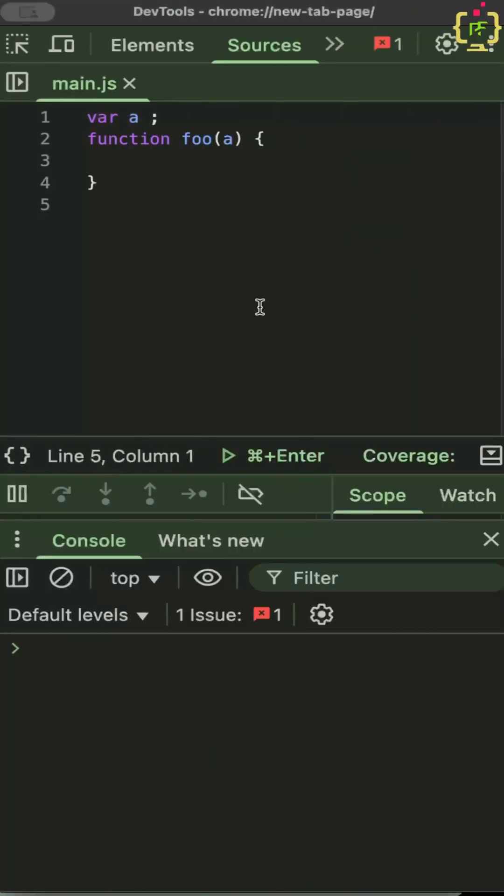Does JavaScript pass parameters by value or by reference? The question here is when you pass the variable a to the function foo as a parameter, are you passing by value or are you passing by reference?